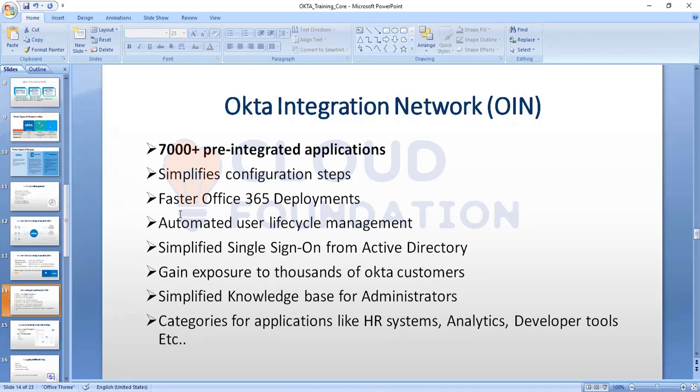There are categories available in the OIN — for example, if you want to enable SSO for an HR application, you can click the HR Applications tag and configure it easily. The categorization makes it very simple to find and configure the right application.